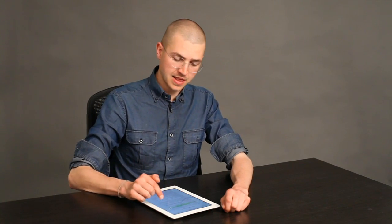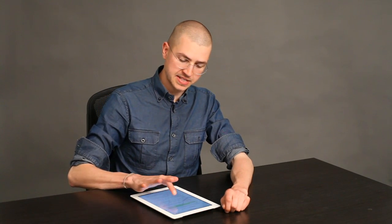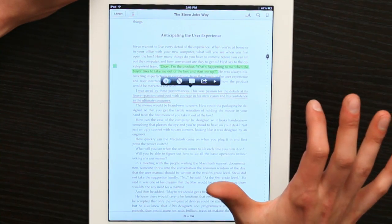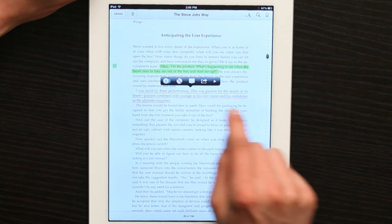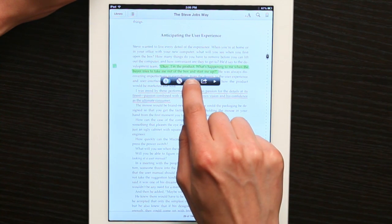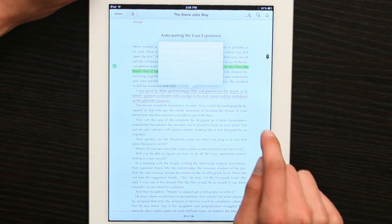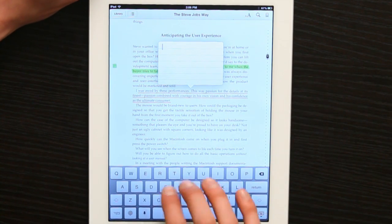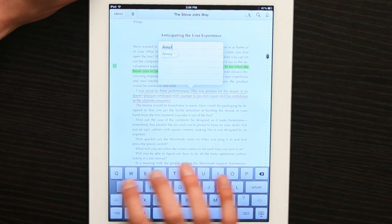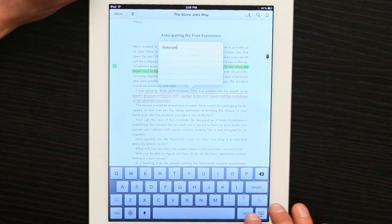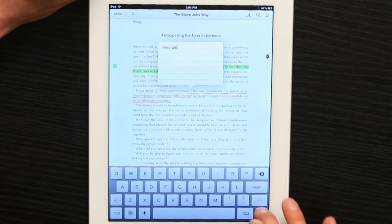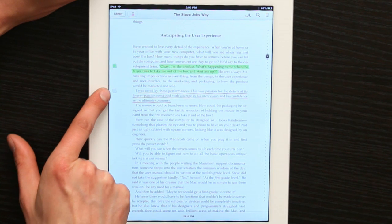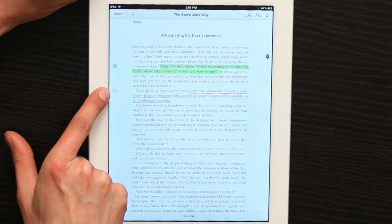Once I've made my highlight, I can tap on the section again. Then I can tap on this notes icon and annotate the text. I see a little sticky note appear next to the text here.